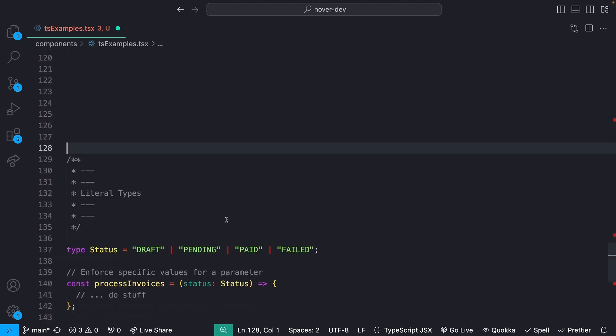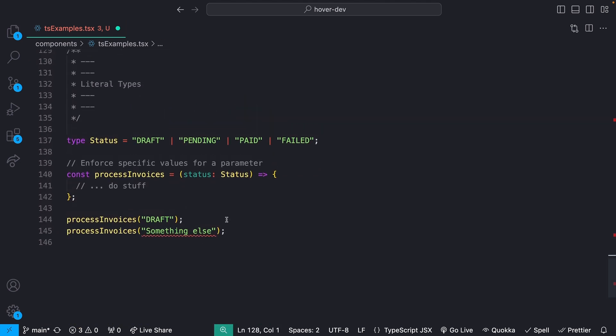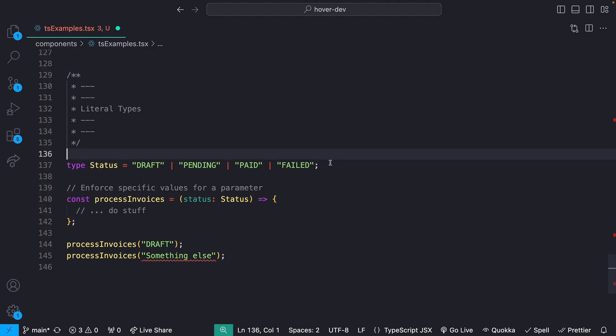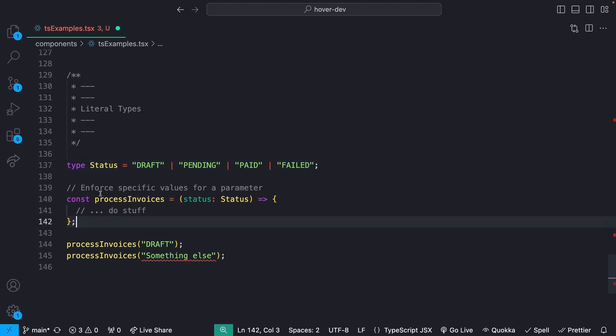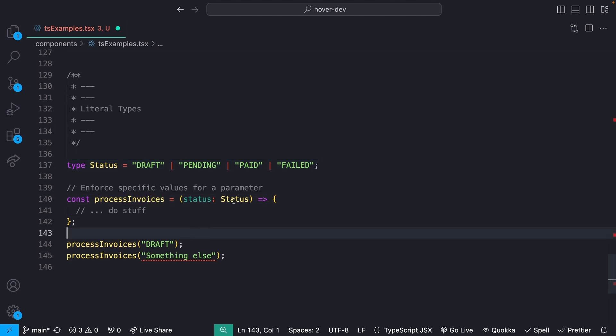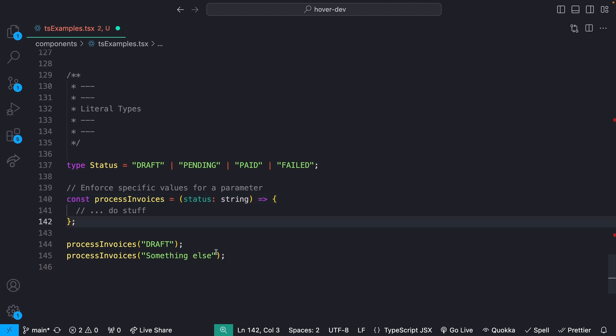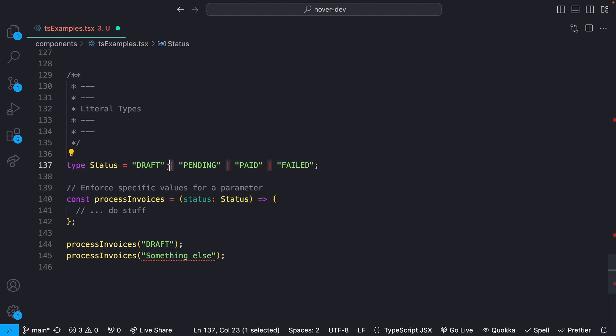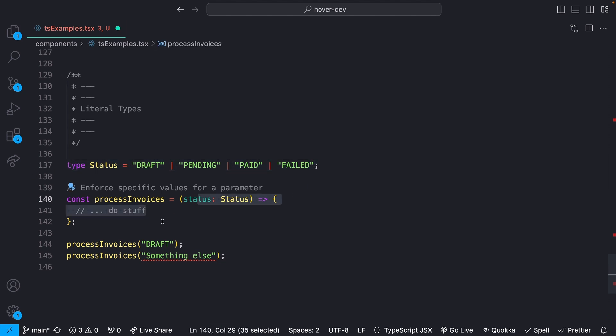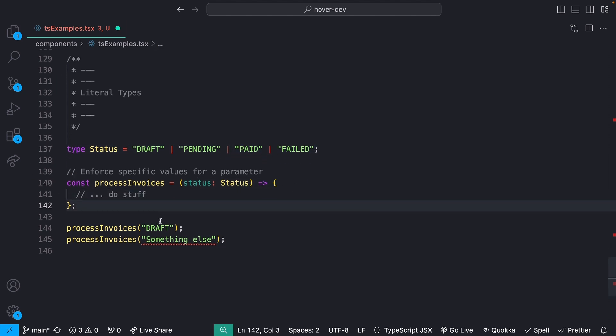And last but not least, we just have literal types. A literal type is useful whenever you want to enforce a specific value for some kind of variable or some kind of parameter. So instead of having my process invoices just take in some kind of string, which then if I were to pass in a string like something else, well, that's not actually going to map to whatever the kind of invoice status is. So we can actually just define that using this pipe syntax like this. So a status has to be any of these values. And now we're only actually going to be able to pass in one of those specific strings.